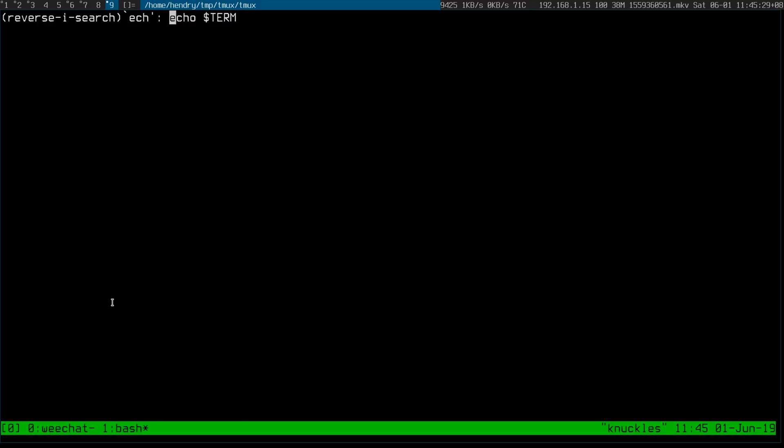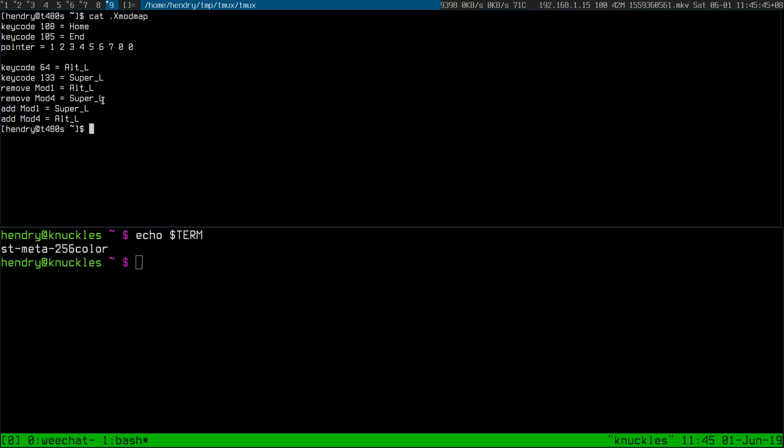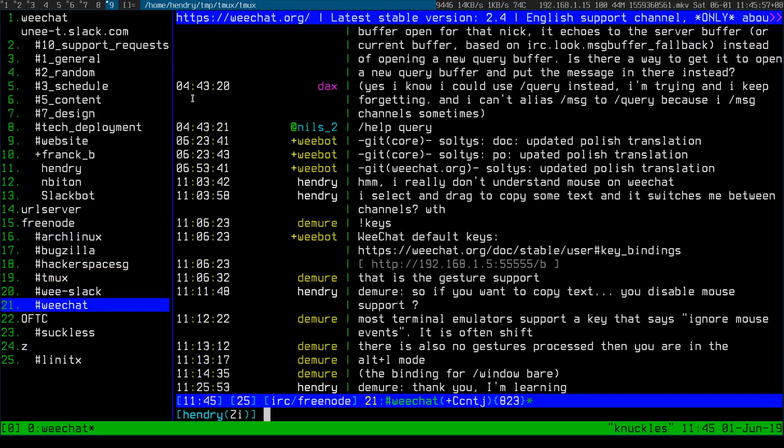I discovered that setting the terminal to term-st-meta-256color means I now have the Alt key working. To be honest I'm kind of used to using Alt as my DWM modifier, so I had to create a weird remap between the Windows key and Alt. But now I have Alt working and it works in curses.